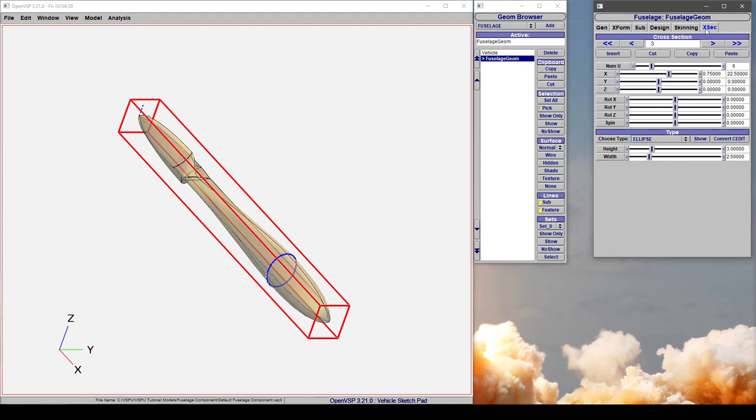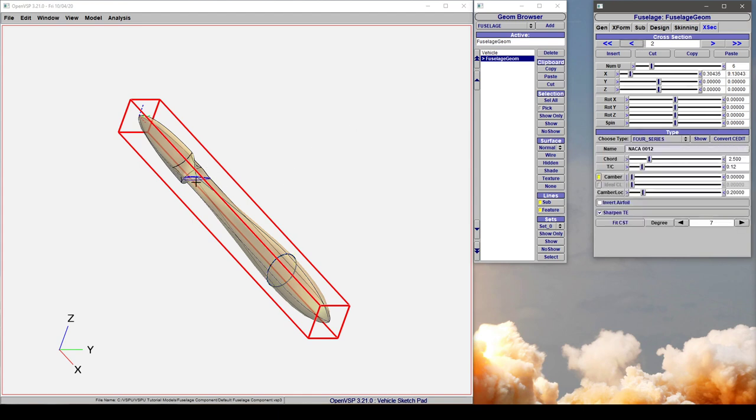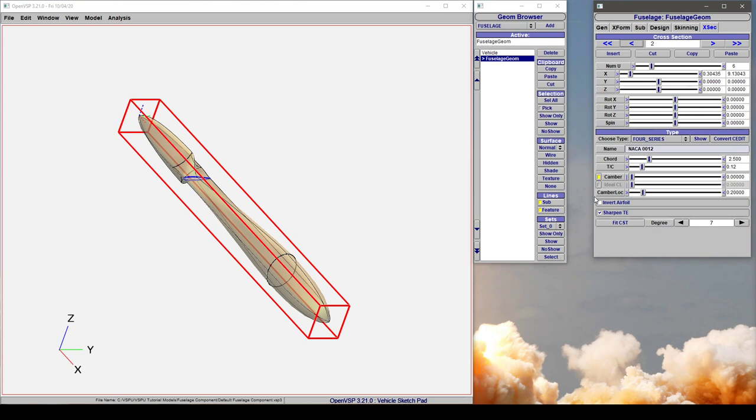Now, something to point out here is that we don't have access to a modify tab for this airfoil in the fuselage. The reason for that is because we don't apply caps along the left or right sides or the top or bottom of a fuselage component. So it's not going to allow you to thicken the trailing edge of this airfoil, because that would cause you to split the feature lines.